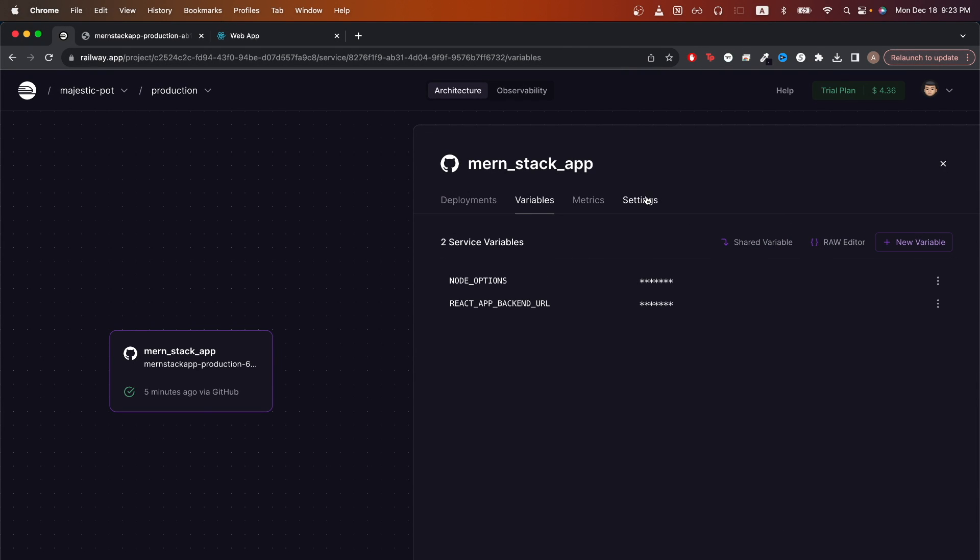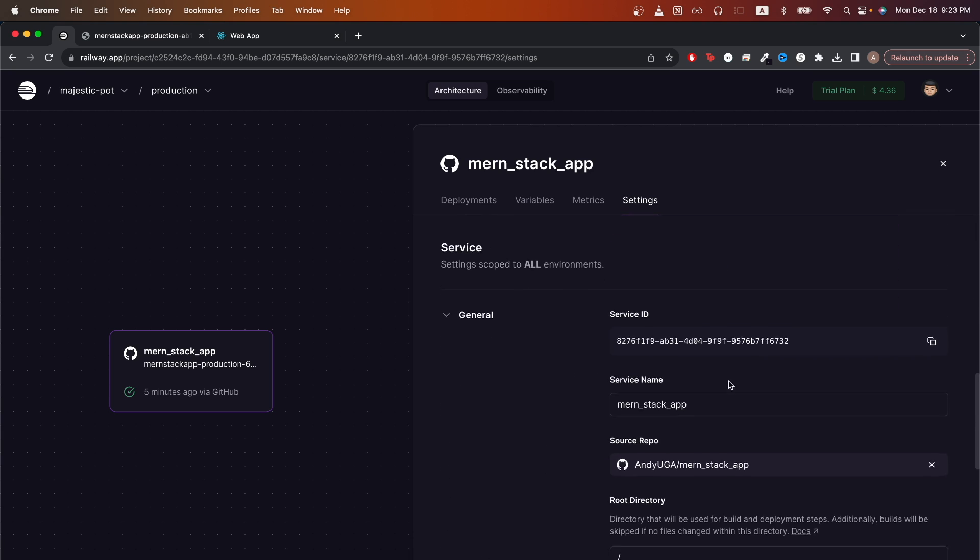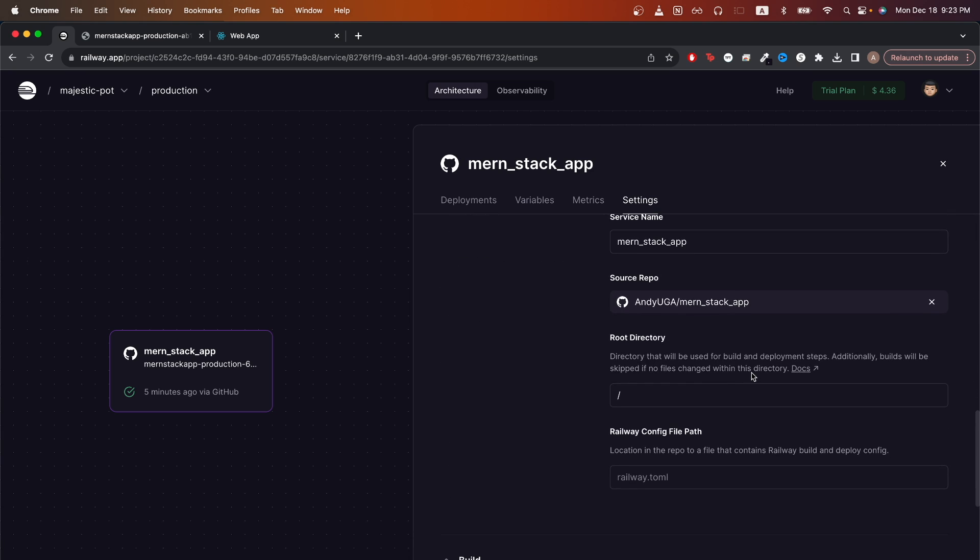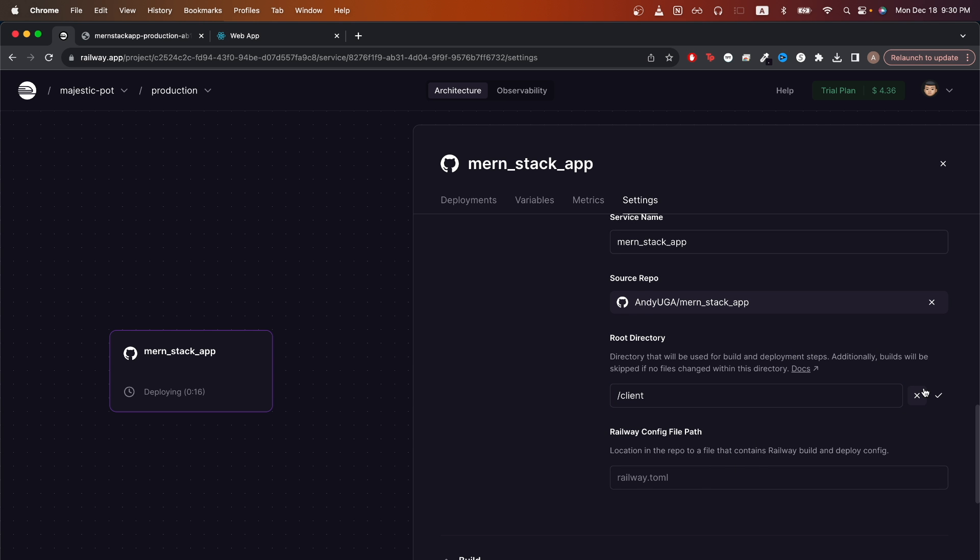Then click settings and scroll down all the way until you see root directory. And because both my frontend and backend are in the same repo, I would need to specify where my root directory is for the frontend. In this case, I'll just type in backslash client because that's where my frontend files live and then hit save.